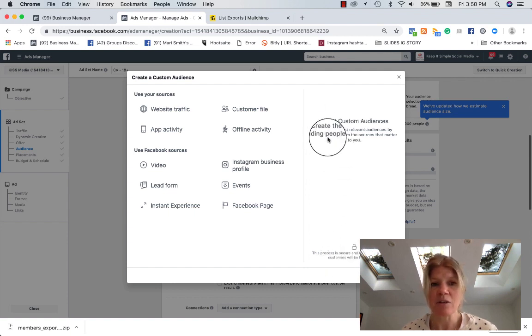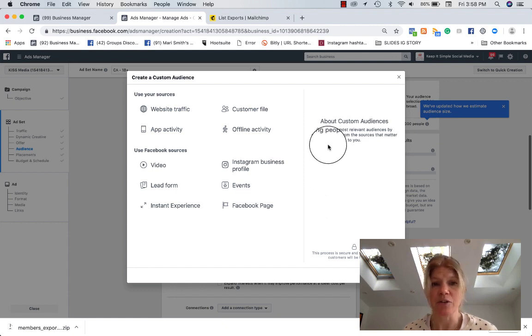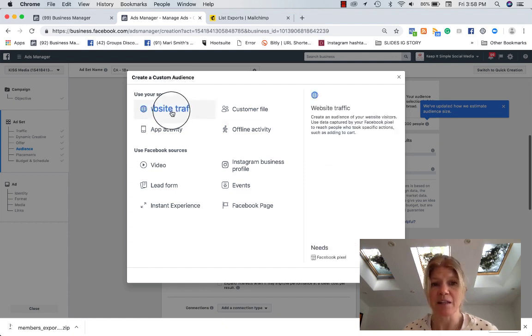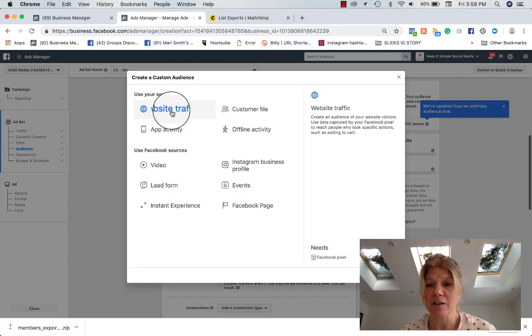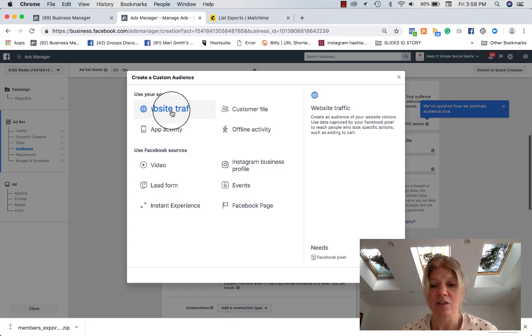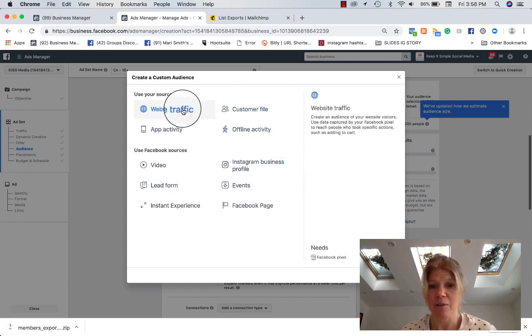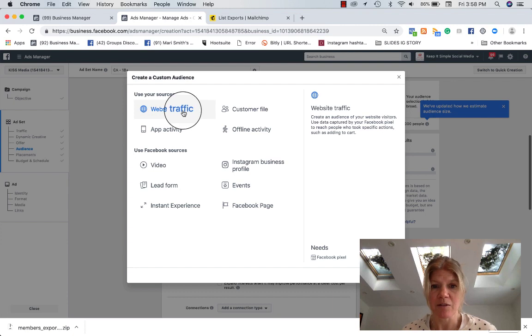So for website traffic, if you want to create an audience of your website visitors, you need to have captured a Facebook pixel. What do you need? You need a Facebook pixel. And it tells you at the bottom right that you need a Facebook pixel. So it tells you what you need.